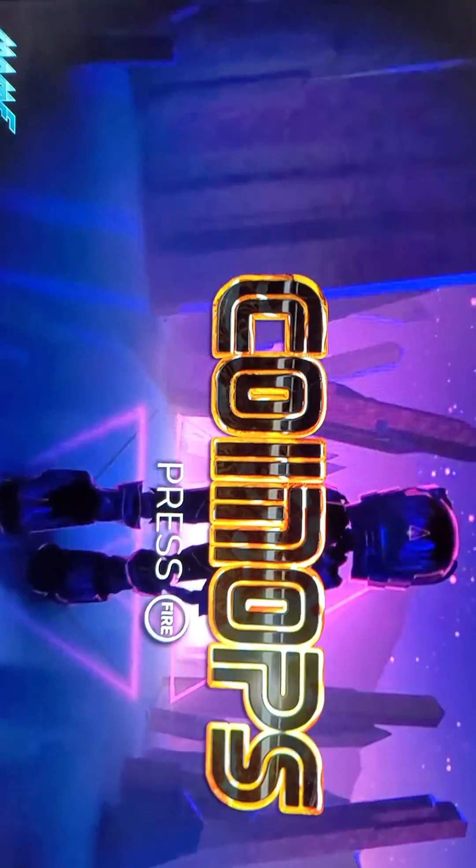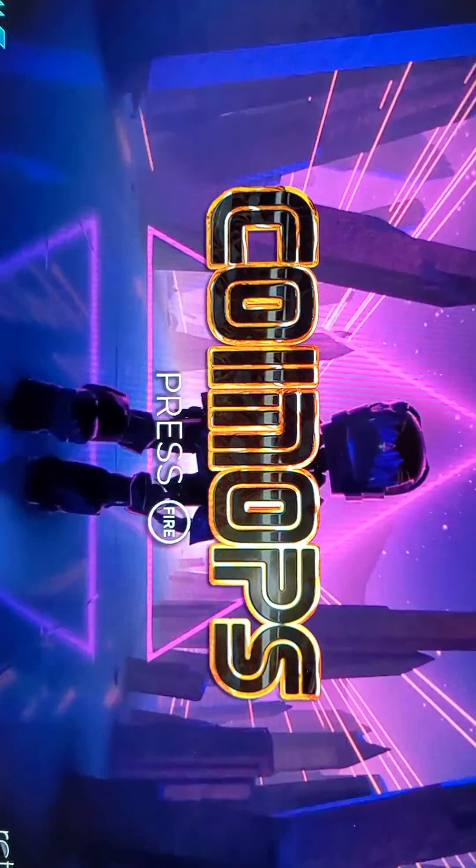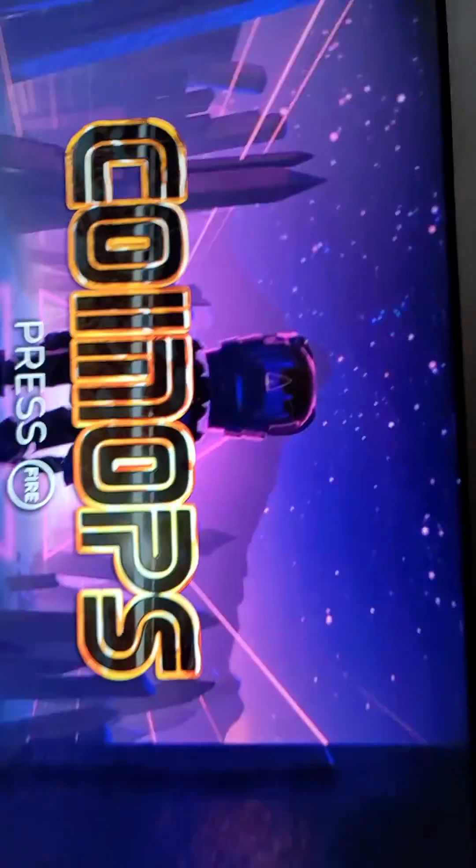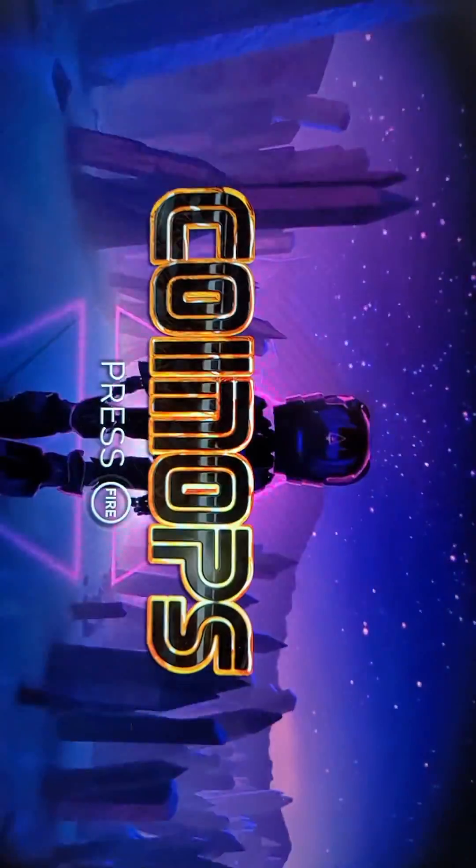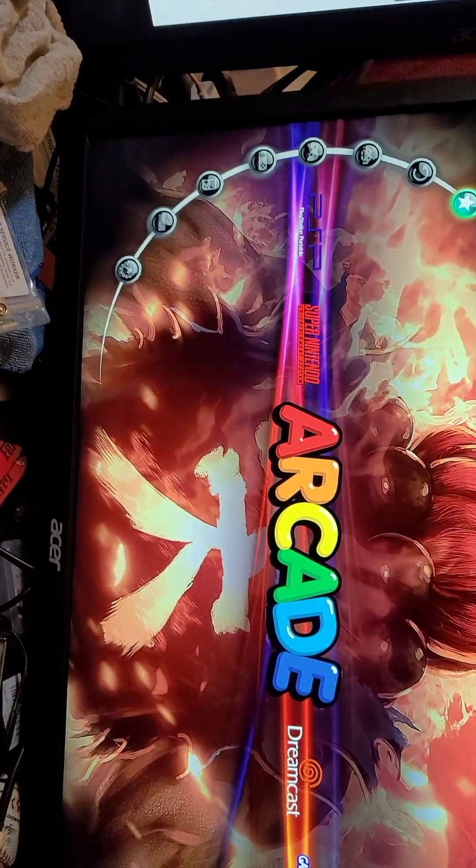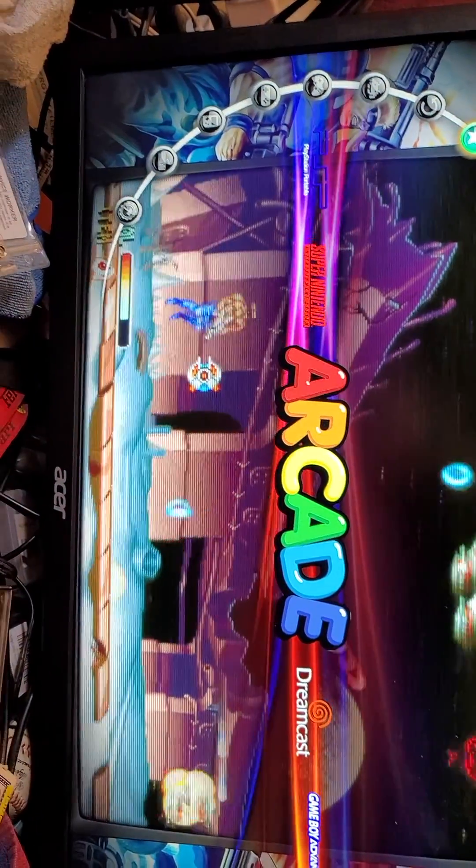And it boots up. It says press fire. So I'm using a gamepad here. Press fire. It goes to this menu.